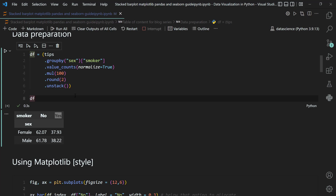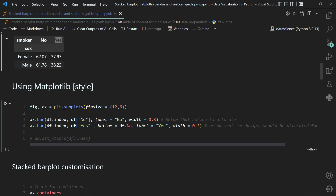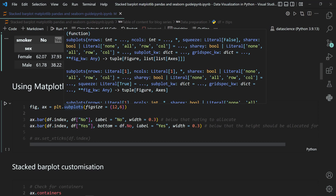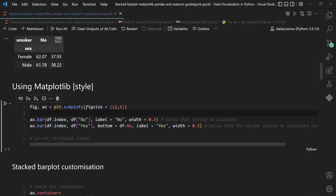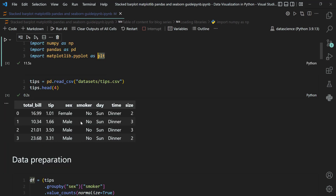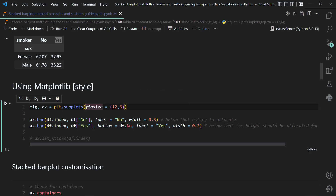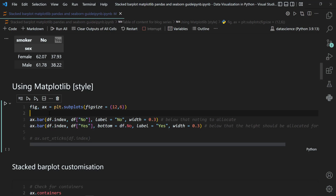Now we will use this preprocessed data to feed into the plotting method and matplotlib will generate the plot. We start with the matplotlib style. We call the subplots method from plt — that is our pyplot module imported as plt, just an alias name. We call plt.subplots with a figure size of 12 inches width and 6 inches height. It returns two objects — figure and axis — which we save.